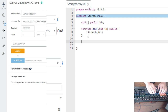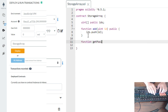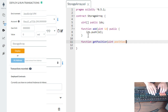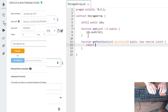The next thing is we need to get the position of an array. Let's type function get position, then the parameter: uint position ID, then public view, and returns uint. Inside the function, return IDs at index position ID.